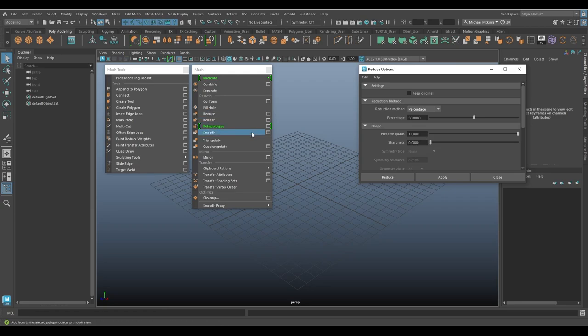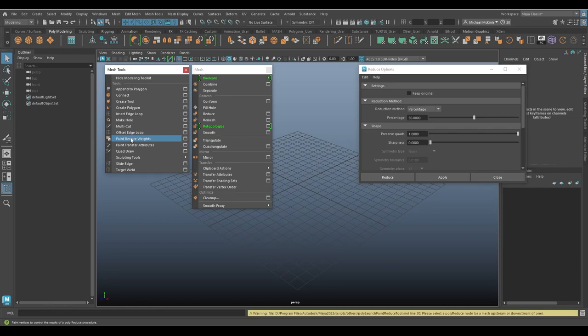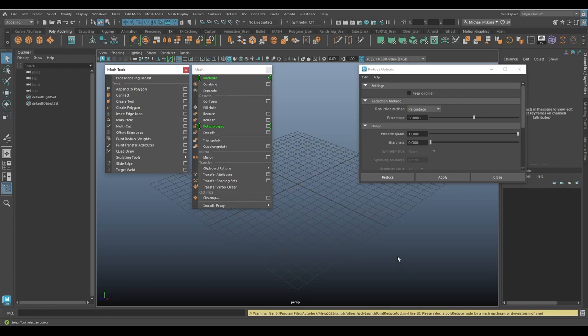So this is not a Reduce video. We'll talk about that in its own video. But I did want, because these two tools kind of correlate together, to touch on it a slight bit. But first of all, if I just click on Paint Reduce Weights tool, you see down here in the warning area, please select the Poly Reduce node. So we have to have a mesh that has been reduced before this tool can be used.